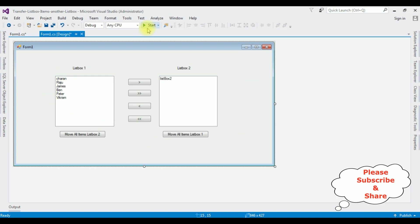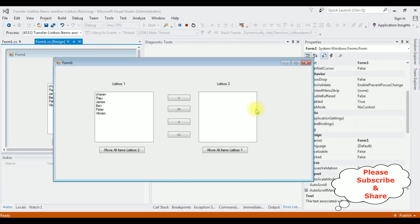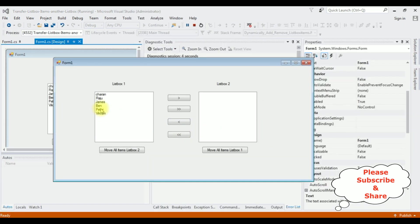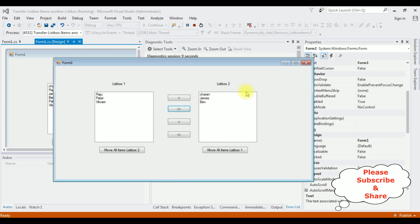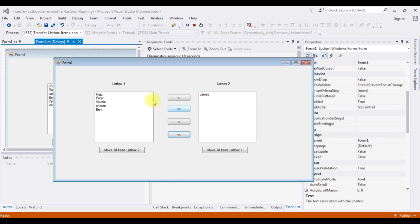Now let's check the results. Selecting the items Ben, Charan, and James. Here we got the selected items. Now I'm transferring from list box two to list box one — Charan and Ben only. See they're gone. James is also gone.